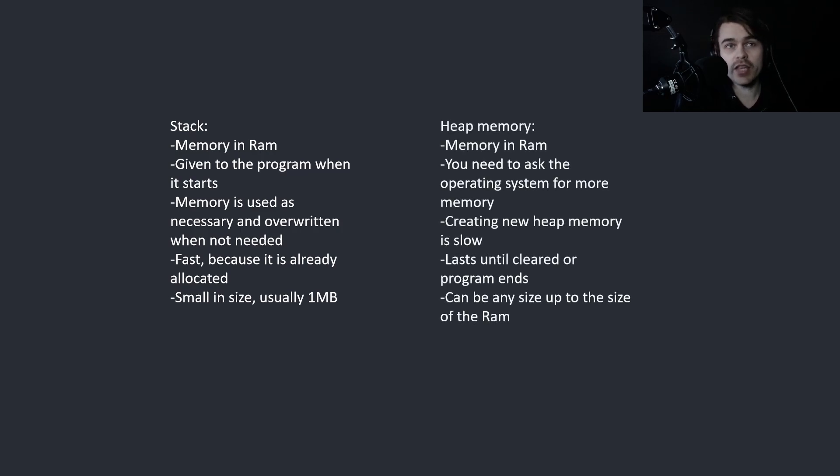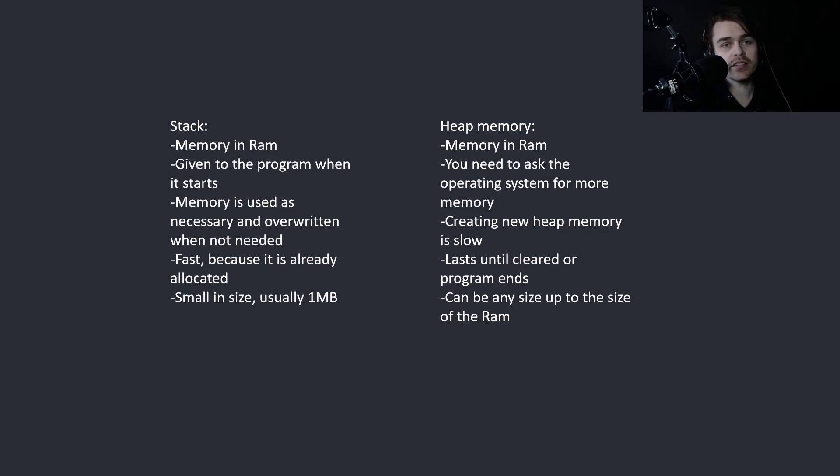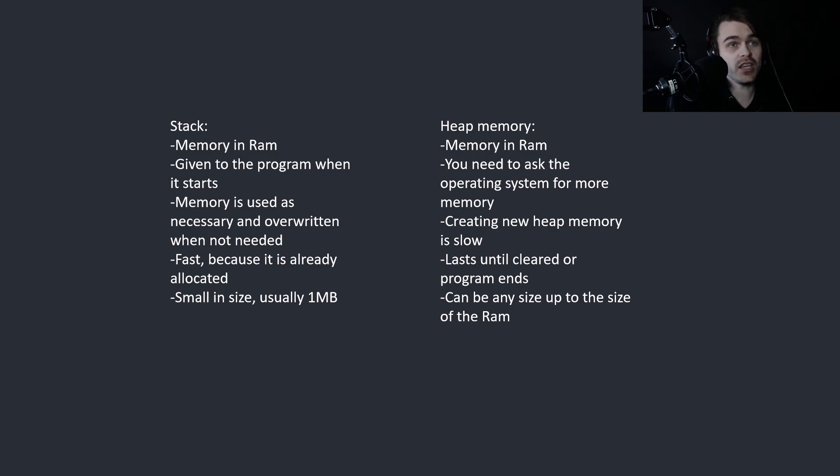Then we have the heap, which is also memory in RAM. You need to ask the operating system for more memory. Creating new heap memory is slow, lasts until cleared or the program ends, and can be any size up to the size of the RAM. You can watch my video on stack vs heap if you want more detail.